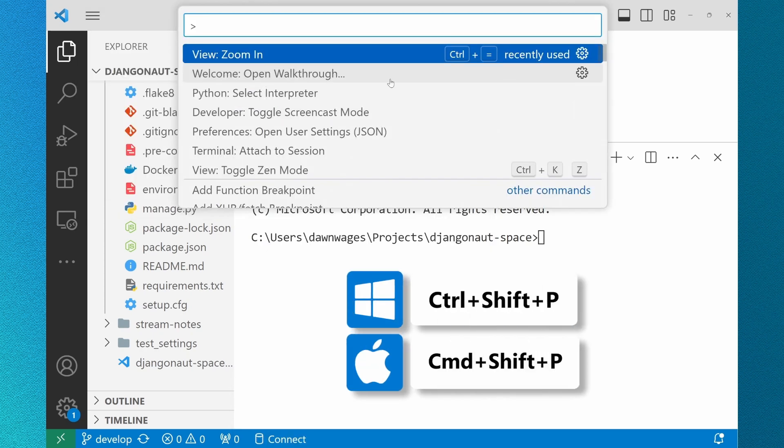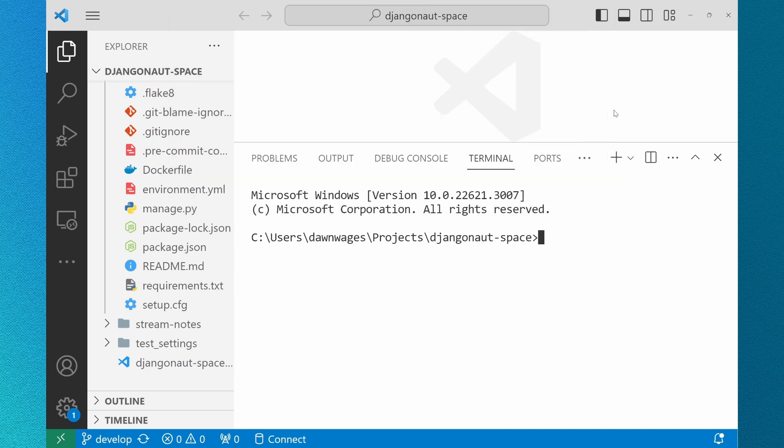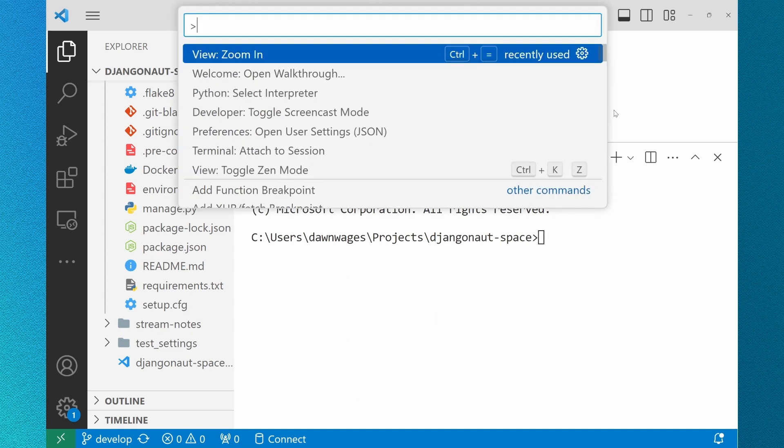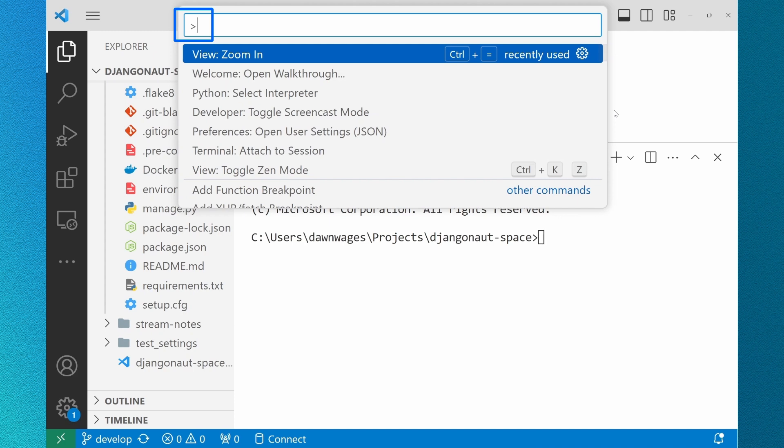I use Control-Shift-P to open my command palette. You can also go to your hamburger menu, go down to View, and select the command palette. If you happen to use Control-P, which opens your file explorer, you just start your search with a greater-than sign.